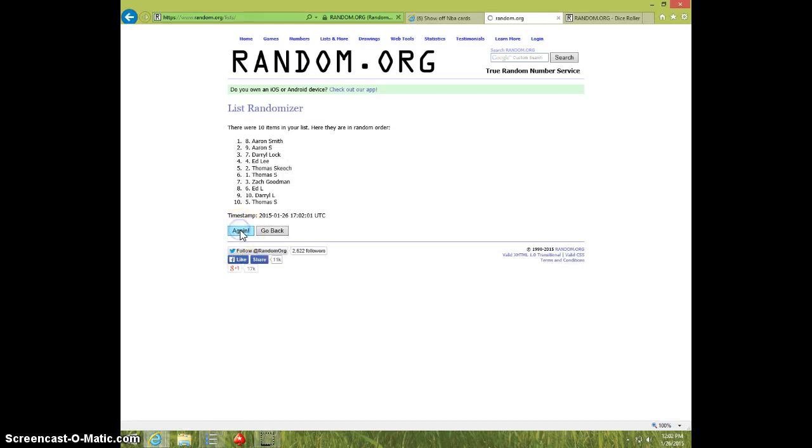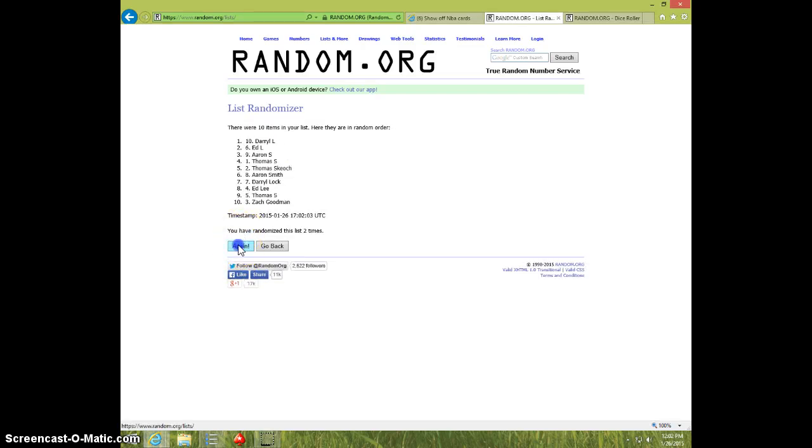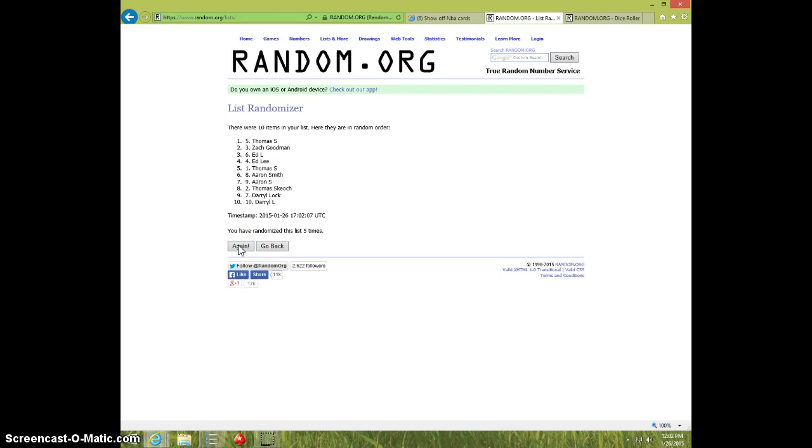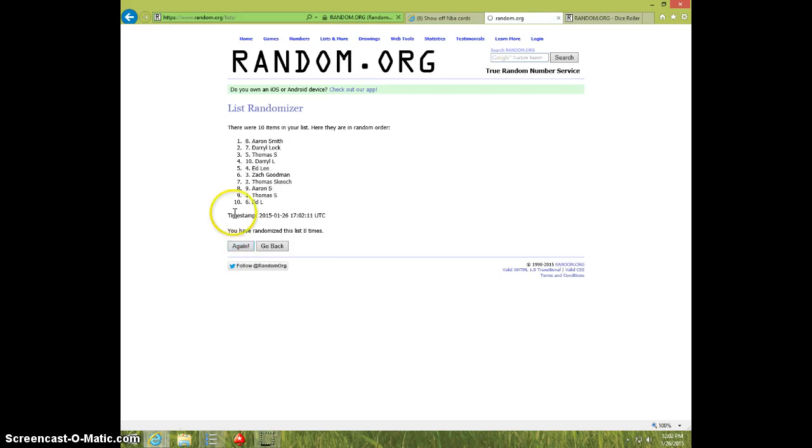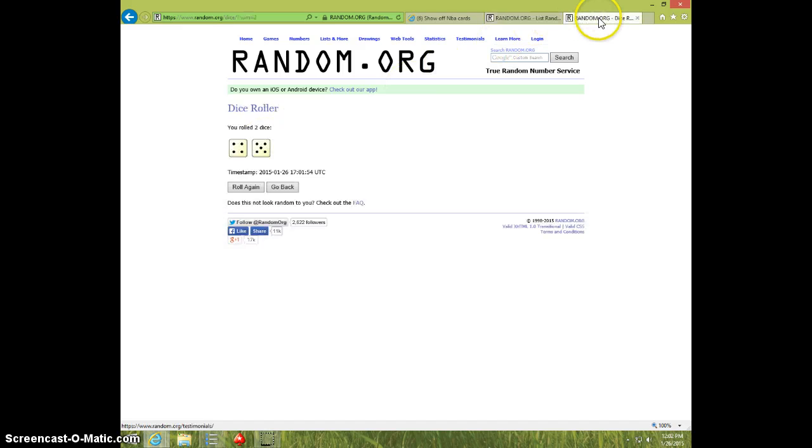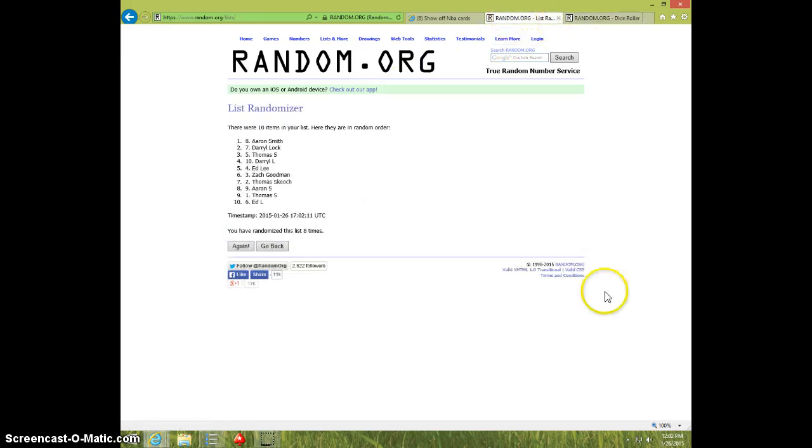One, two, three, four, five, six, seven, eight. Aaron on top, Ed on bottom, dice roll was nine.